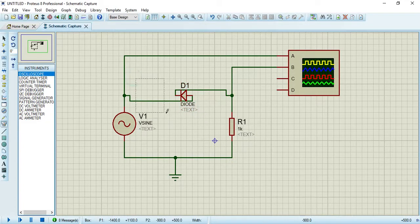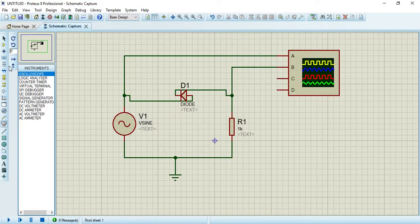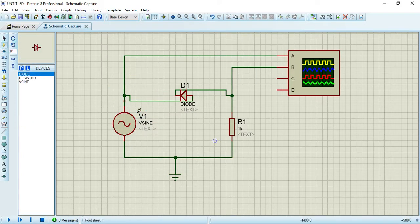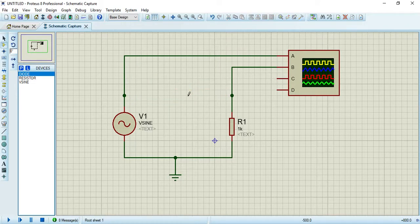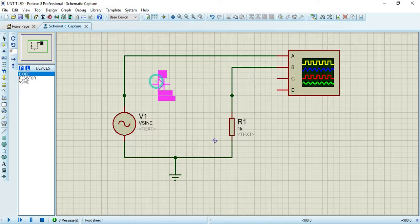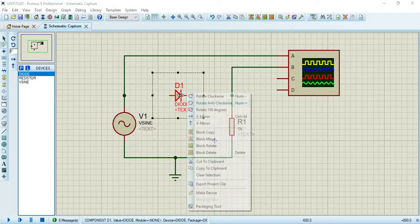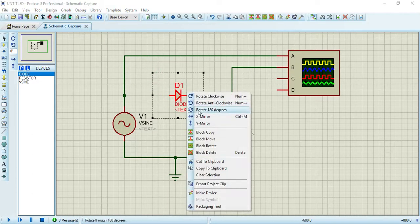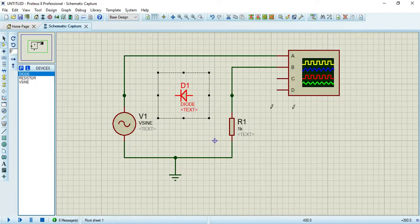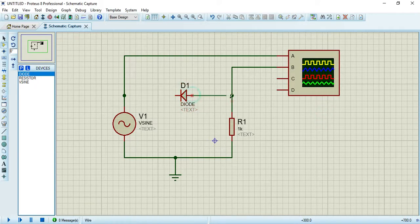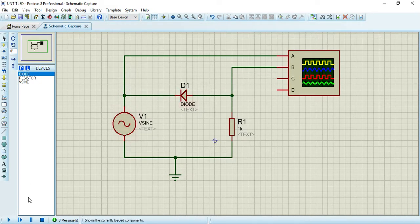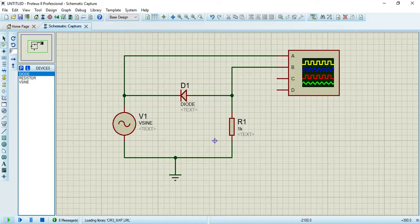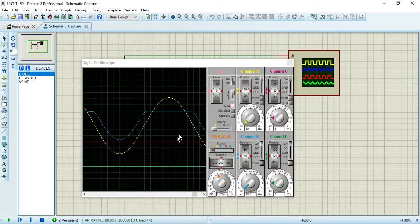I am deleting this one. Now I am taking one diode and you have to rotate it 180 degrees in this way. Now again you have to run the simulation.